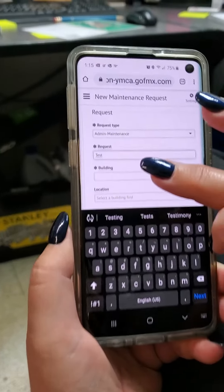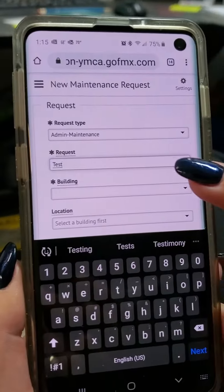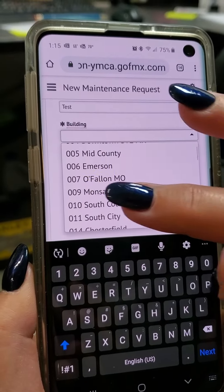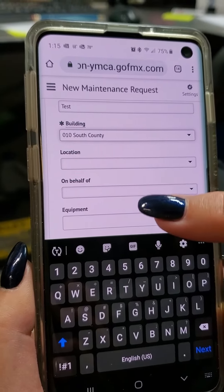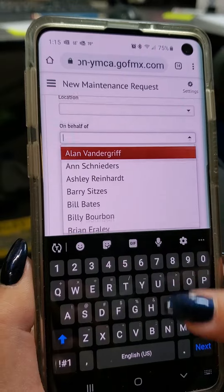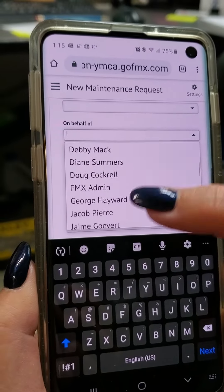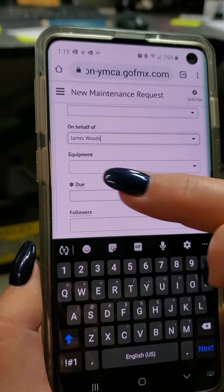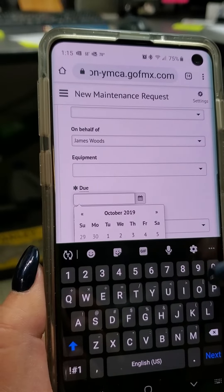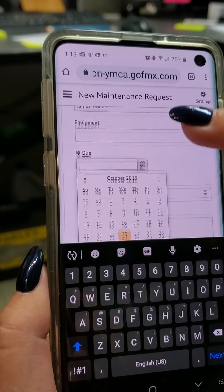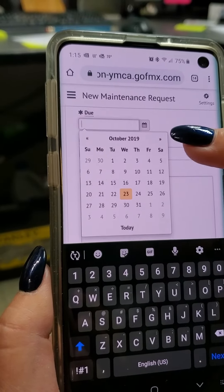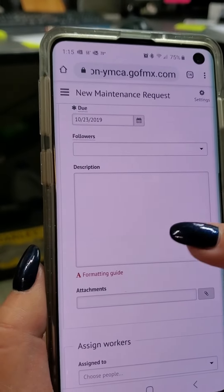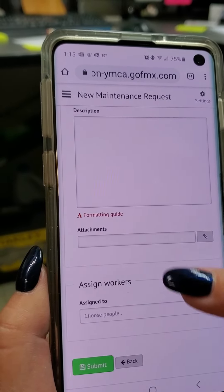Enter in what the request is, scroll down and select your building, then 'on behalf of.' Then select the due date — they won't have that option, we do — if applicable.